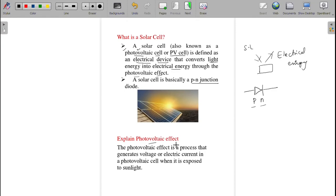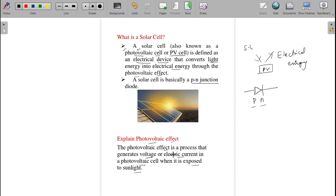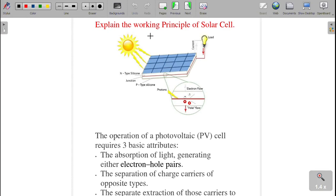The next question: what is the photovoltaic effect? The photovoltaic effect is a process that generates voltage or electric current in a photovoltaic cell when it is exposed to sunlight. This is the basic principle — when sunlight falls on the device it converts into electrical energy. This is called the photovoltaic effect, and it is the basic principle for the working of a solar cell.